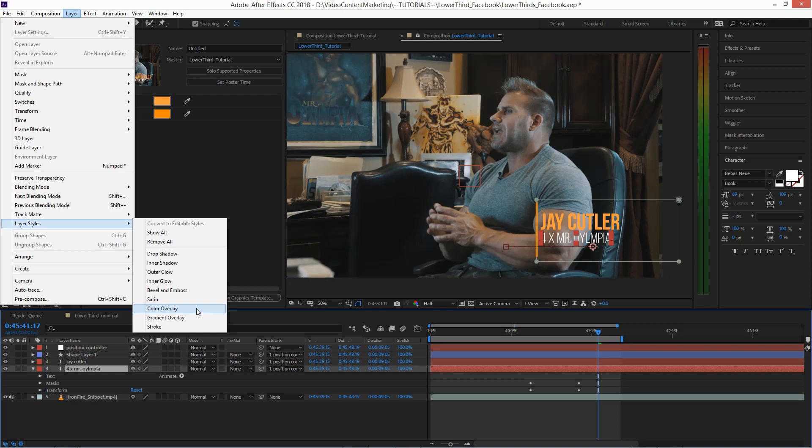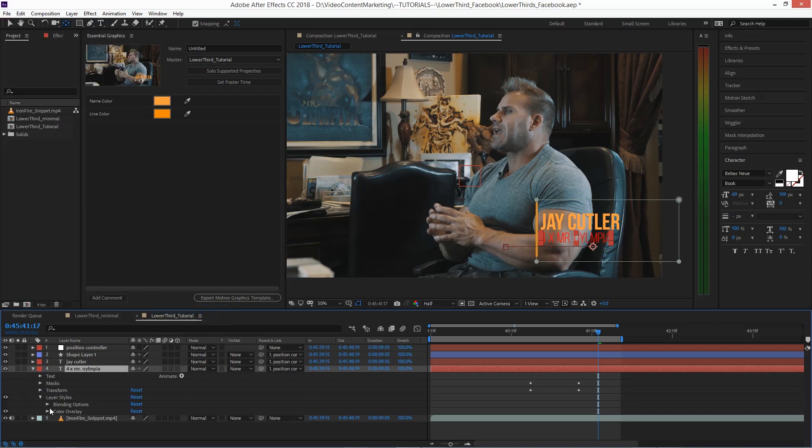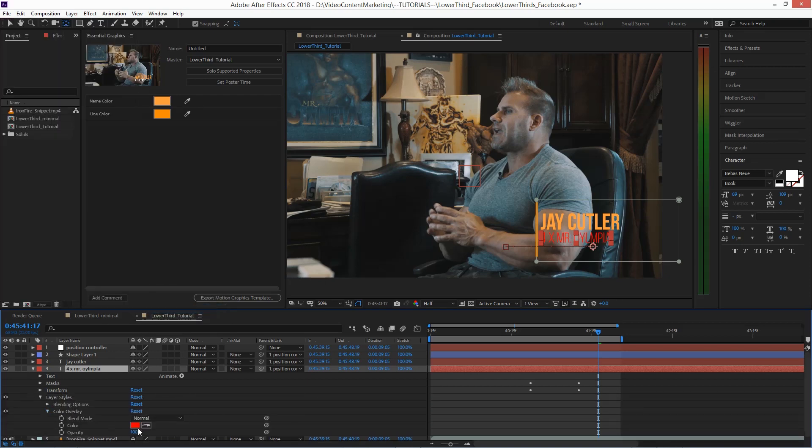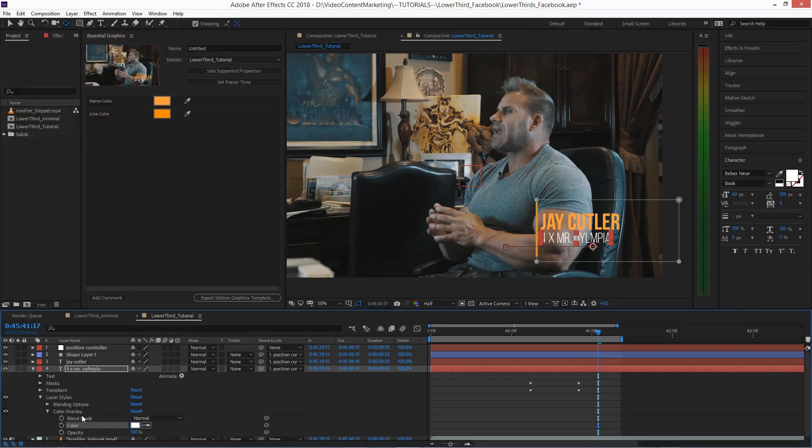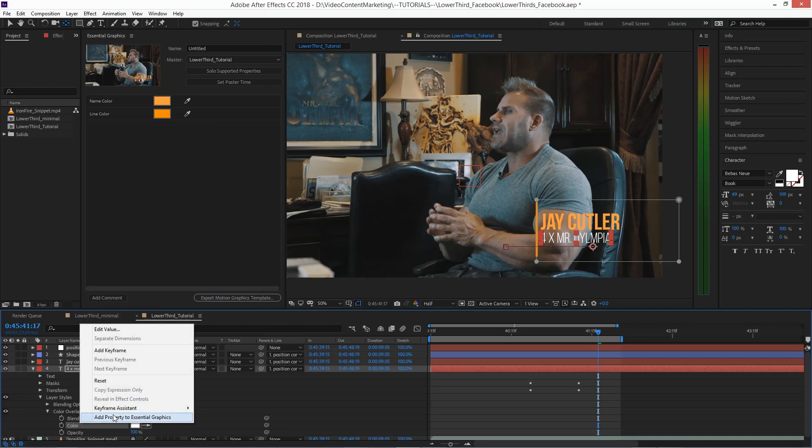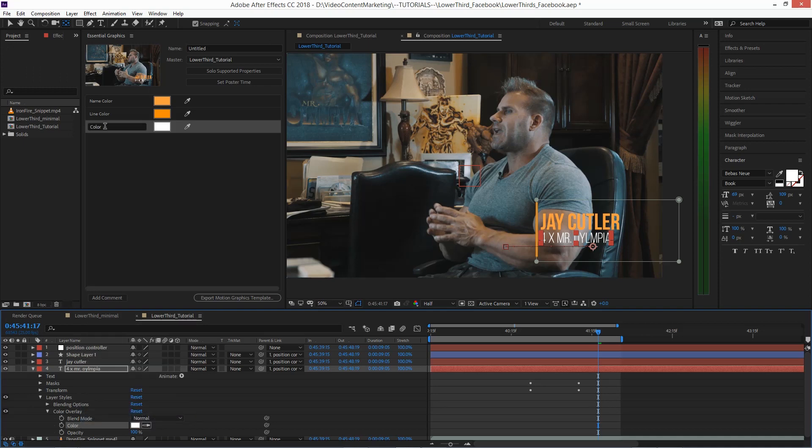And maybe you want to apply a color to that position text as well. So go ahead and apply a layer style to that as well, layer style color overlay, put that to white, just so we have it in place.